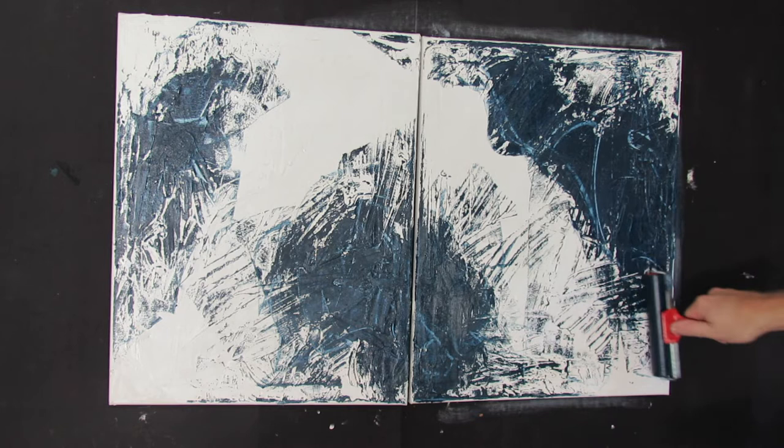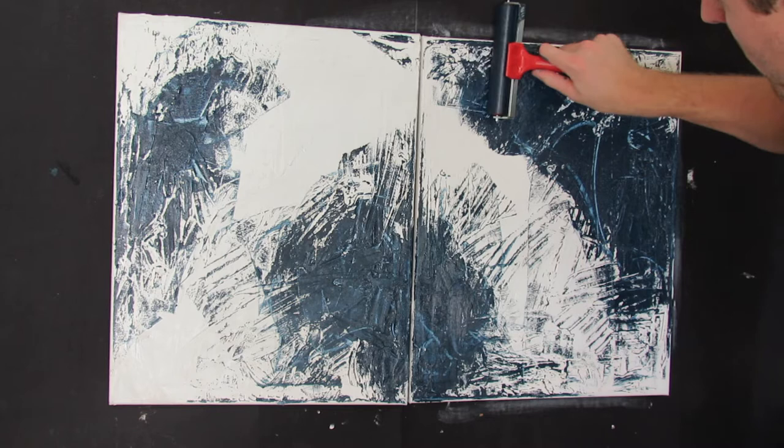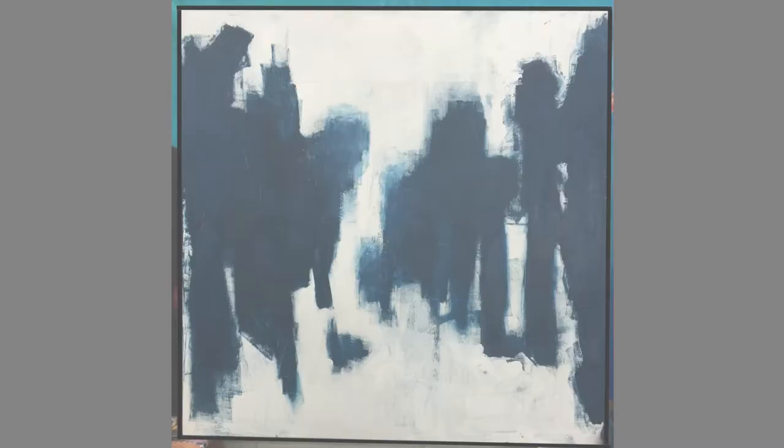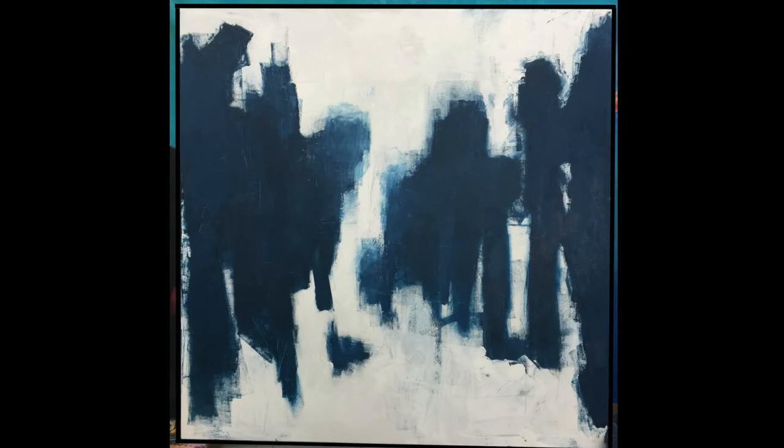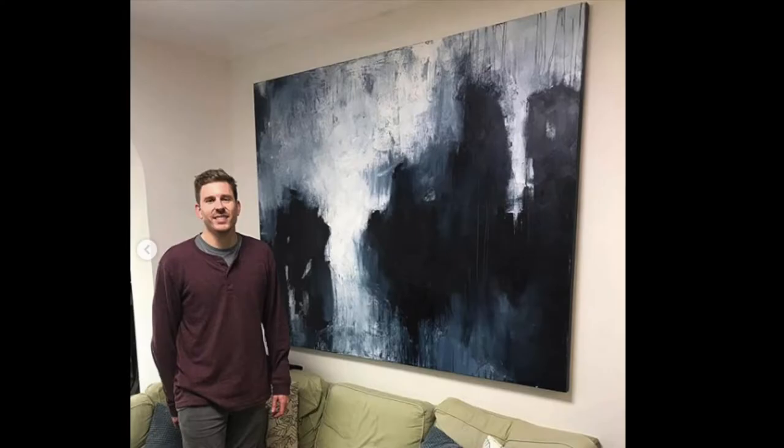I really love the simplicity of this style of using maybe one or two colors with a brayer and then just making a bunch of brayer marks. I've used this exact technique to make much larger scale paintings. It's a lot of fun.